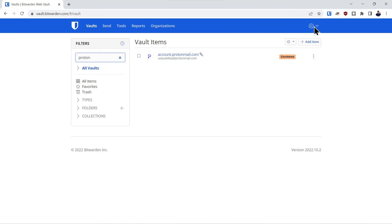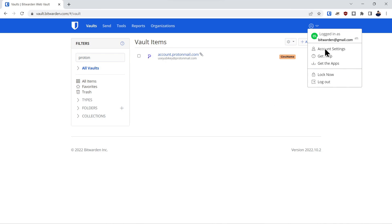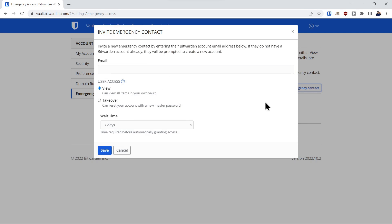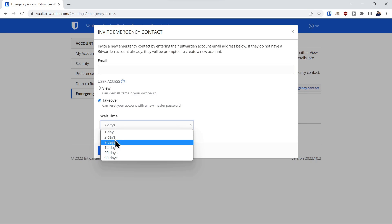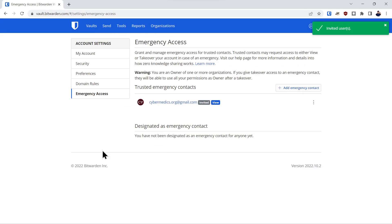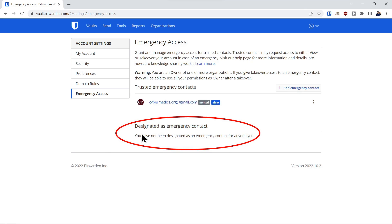So what you do is you come over here to account settings, go to account settings. Under account settings, there's an emergency access section. What you're going to do is add an emergency access contact. And the first thing you're going to decide is whether you want them to only be able to view or take over the account completely. The next thing you want to do is decide for how long you want it to wait before it automatically gives them the account. Type in their email address and click save. And now they've been invited. And note down here, if you get designated as emergency contact, it'll be listed in this section.